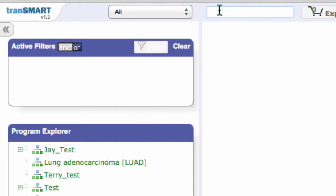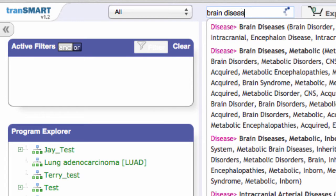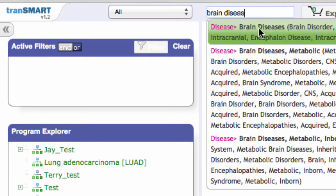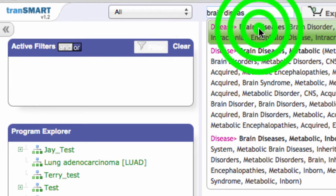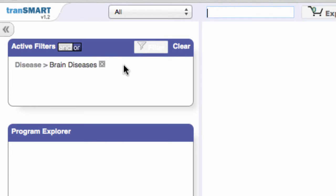Type search terms into the Browse bar, such as brain diseases, and select from TransSmart's suggestions. Your search terms will appear in the Active Filters box.